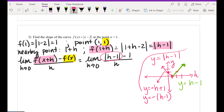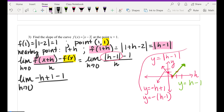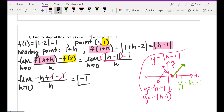We now write: limit as h approaches 0 of [negative h plus 1 minus 1] all over h. The 1's cancel. We have negative h over h. Cancel the h's — slope equals negative 1. When you have an absolute value or piecewise, you have to be very cautious about which side or which piece you're going to use.